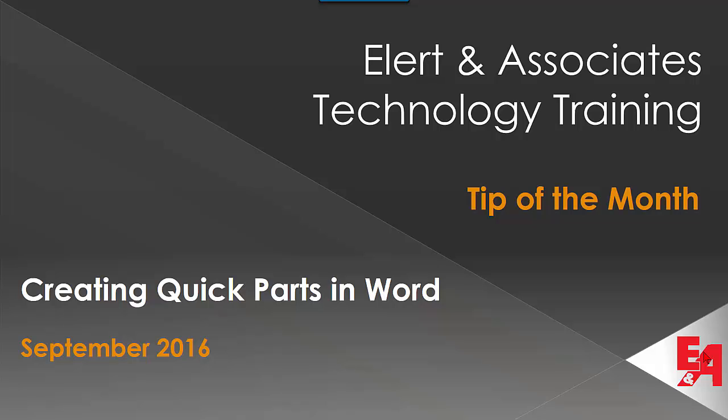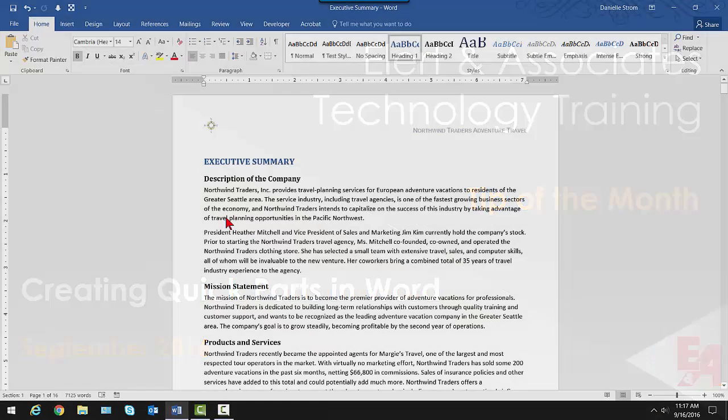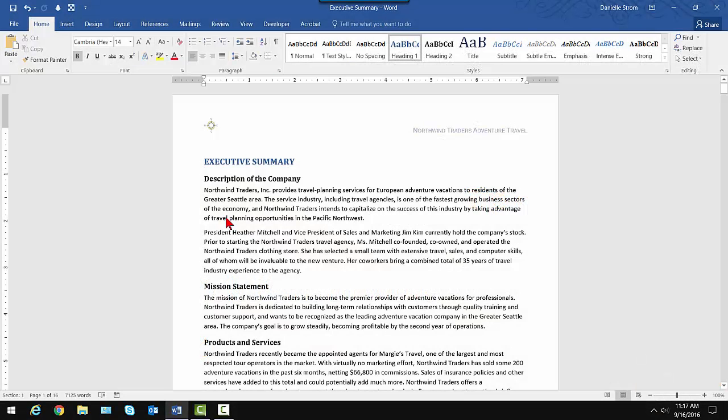In the Sellerton Associates Technology Training Tip of the Month, we'll be looking at creating Quick Parts in Word. I have Microsoft Word up and running. I'm using version 2016 for this.